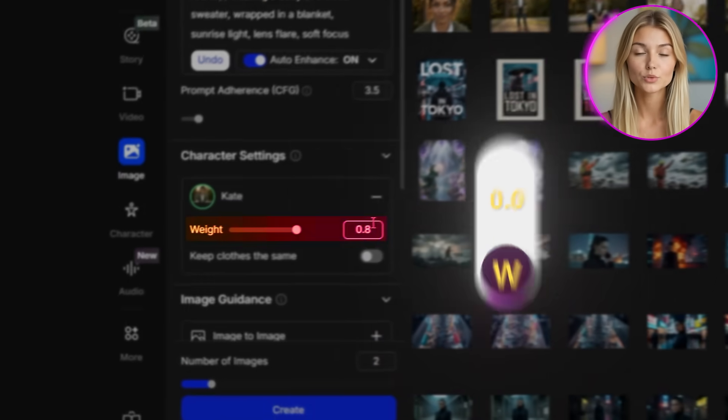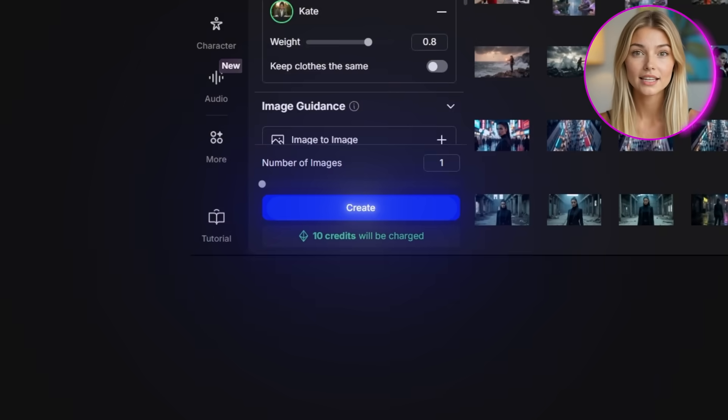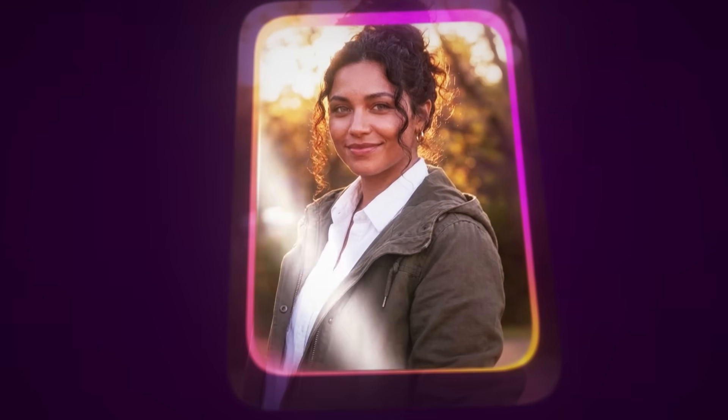This flexibility is crucial for lifestyle content because real people don't wear the same outfit every day. For character weight, I'll keep it between 0.7 and 0.8. If it's too high, your character looks awkward and doesn't move naturally. If it's too low, their face starts changing from one generation to the next. This range is the sweet spot that locks in facial identity while allowing the character to move and express naturally. I'll click Create — perfect. Kate looks exactly like herself, same face, same proportions, but now she's in a completely different outfit and setting.